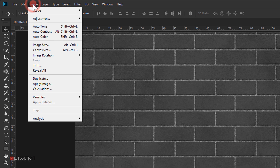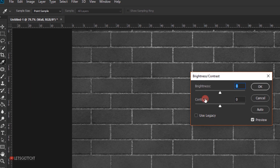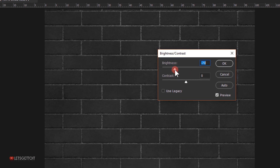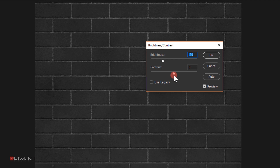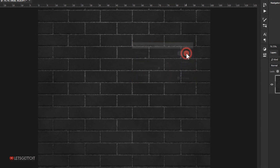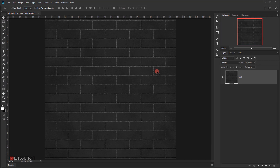I'll go to Image > Adjustment > Brightness and Contrast, set the brightness to around -70, and increase the contrast to around 25. This will make the brick wall a little bit darker, which is what we want — a dark background image so the glowing neon will appear better.